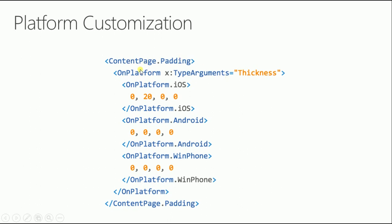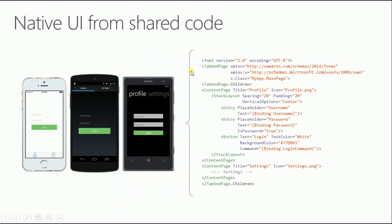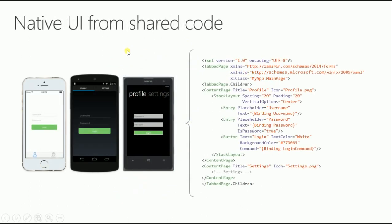For example, the padding on your content page: this code displays a 20 padding on top for iOS to match the status bar. On Android no padding, on Windows no padding. This piece of code makes iOS display with 20 padding at the top.